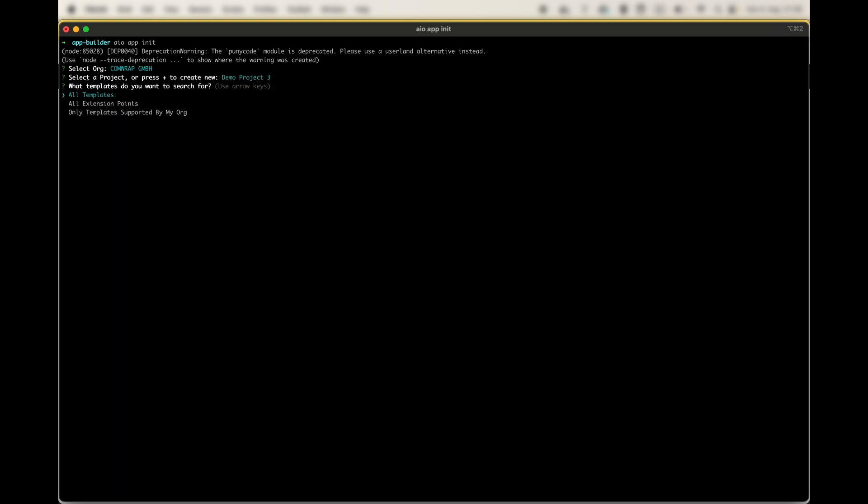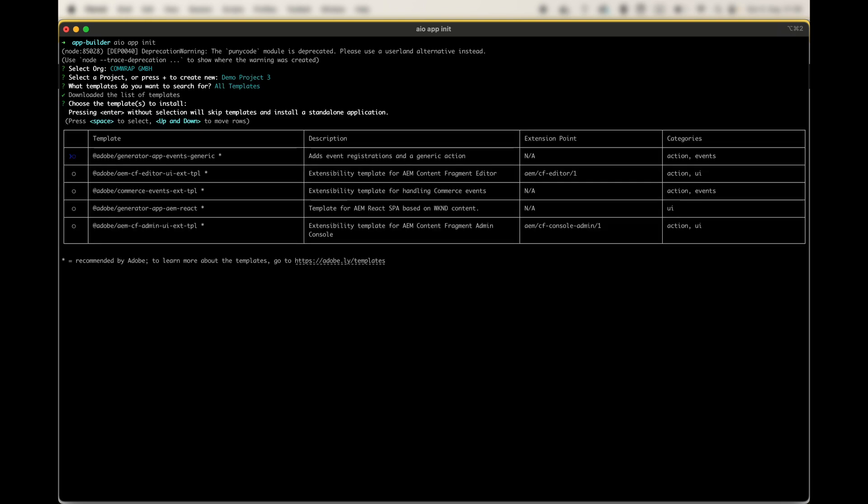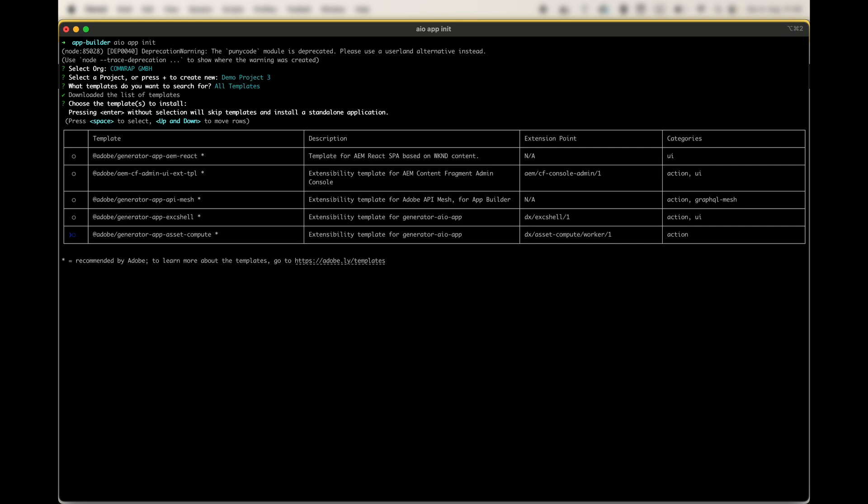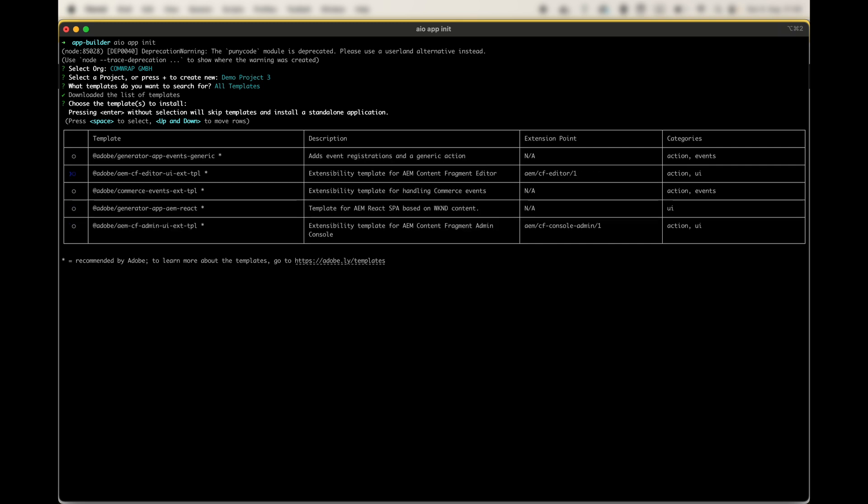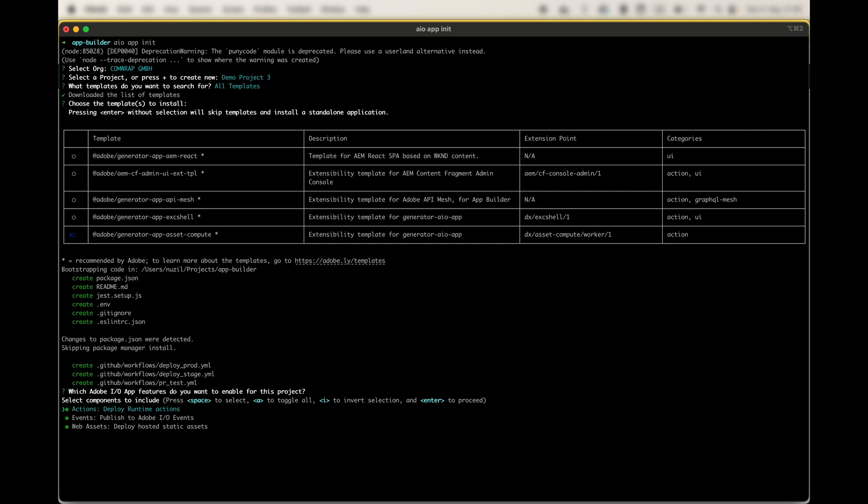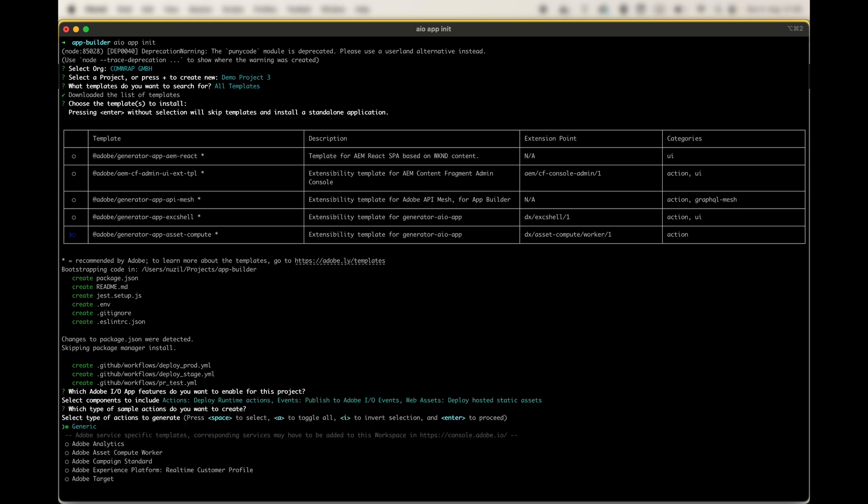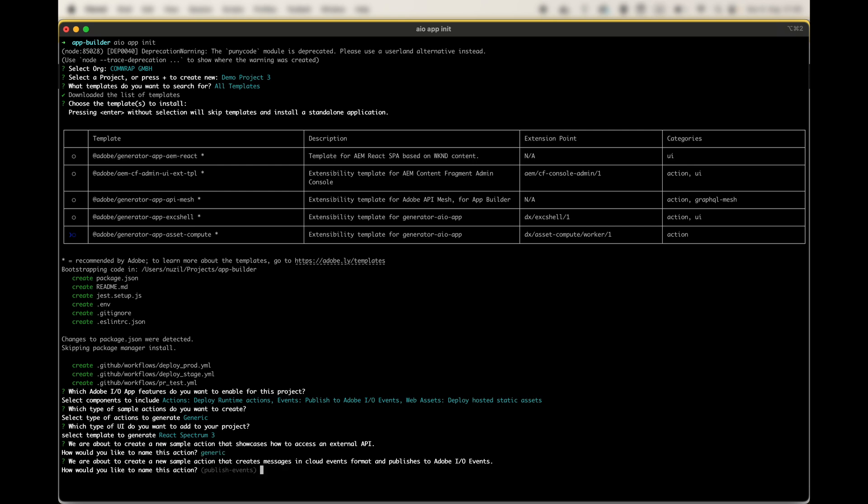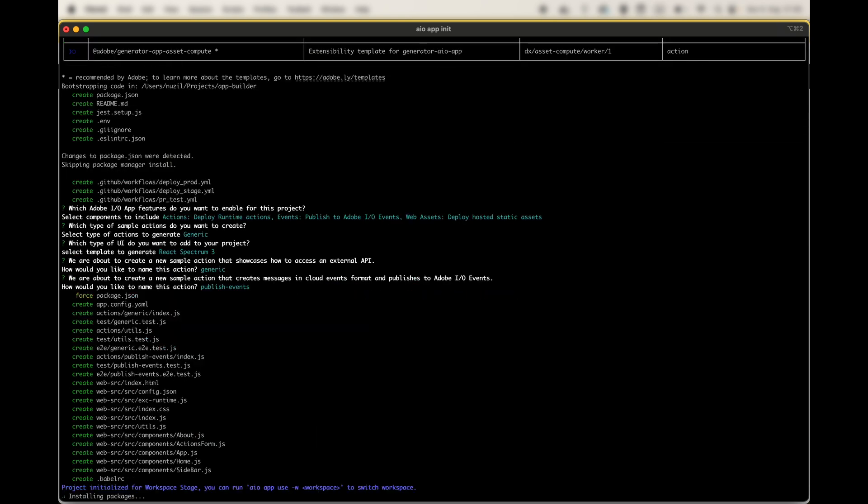That's our demo project three. Then it's asking you which template you want to use, because now you're just initializing it so you don't have code yet. It does not exist. Adobe has a lot of templates you can use. We just start with the default one. Then it will ask you if you want to have actions, events, and web assets be precompiled or have a sample code of those. I would say yes, let's have a look how it looks like. You may also have some type of actions you want to work with. There are some templates you can use. Let's use generic. Then if you want to have React Spectrum interface or pure HTML CSS. Then asking you for the name and if you have any custom I would keep generic. Default event and then it's generating the code.